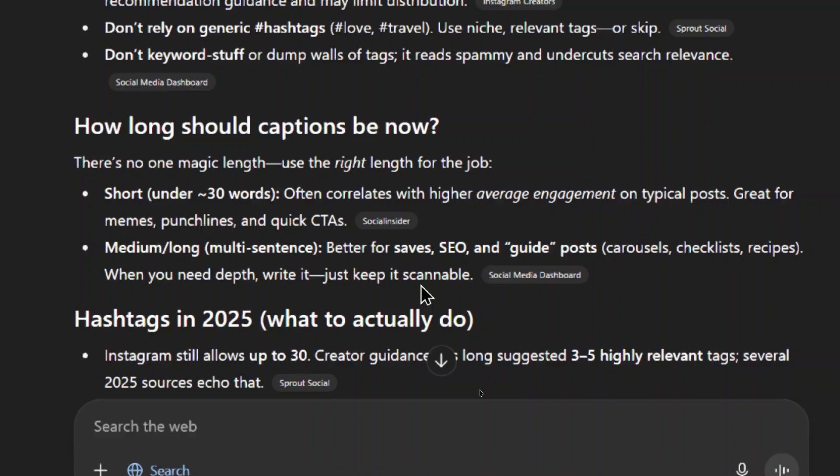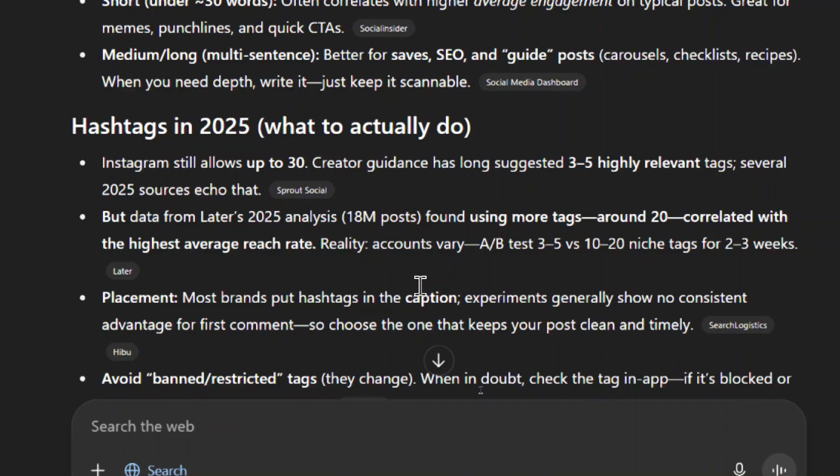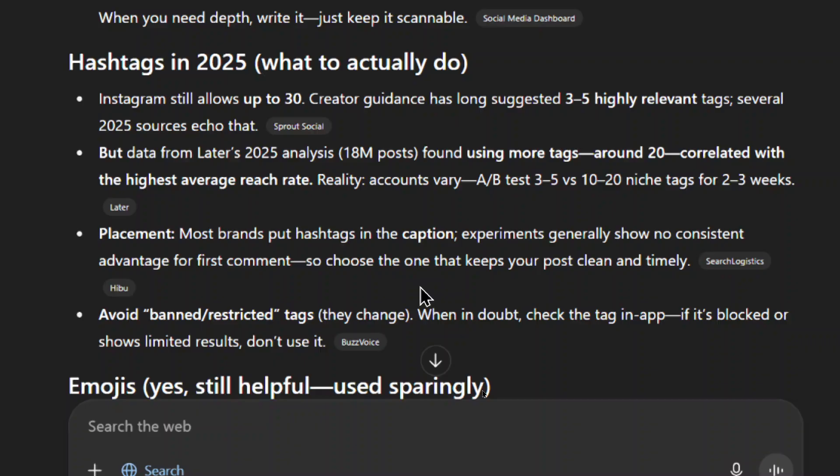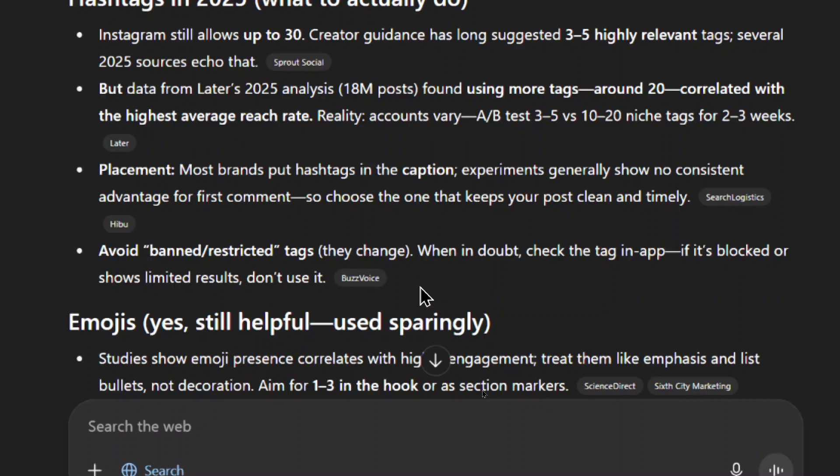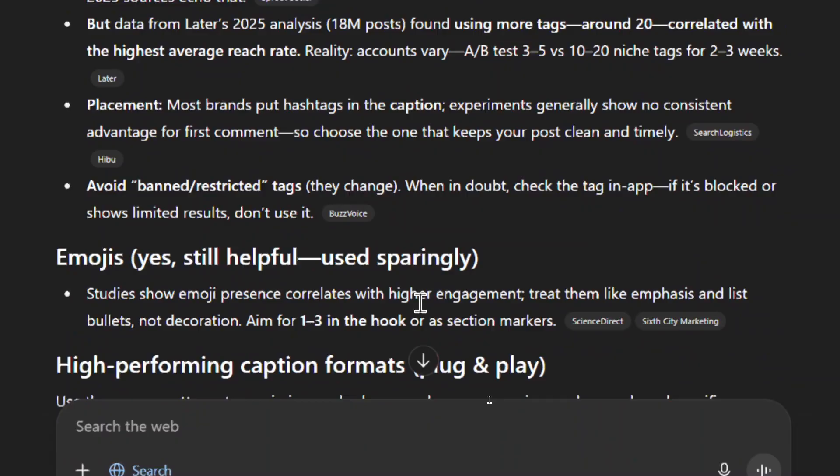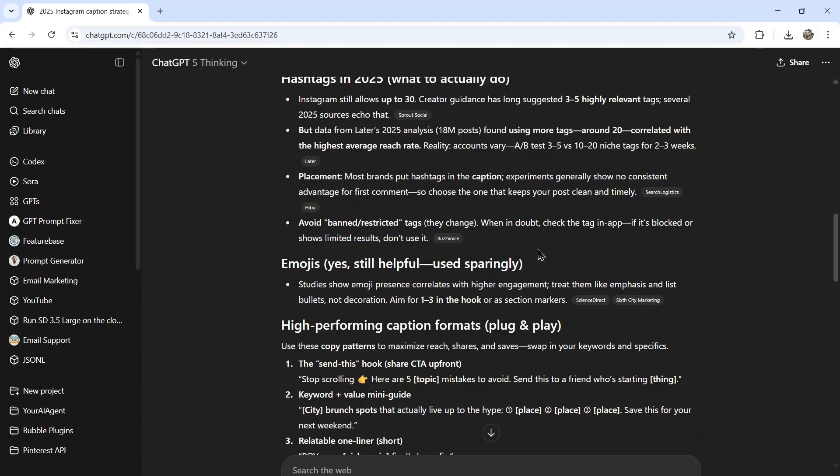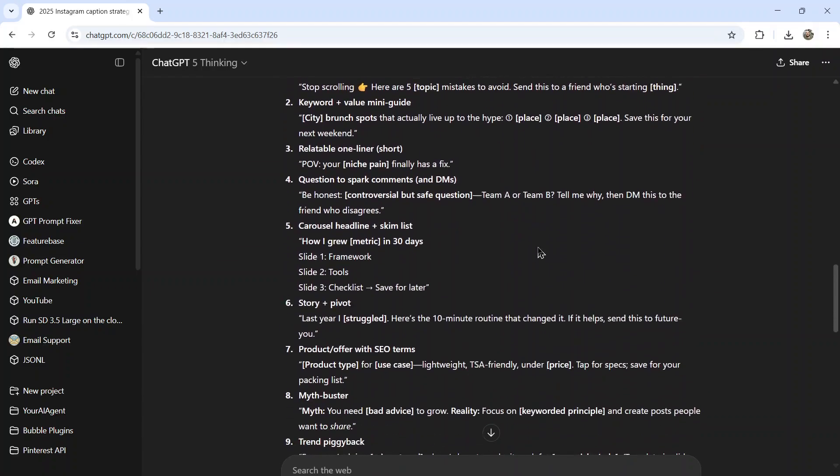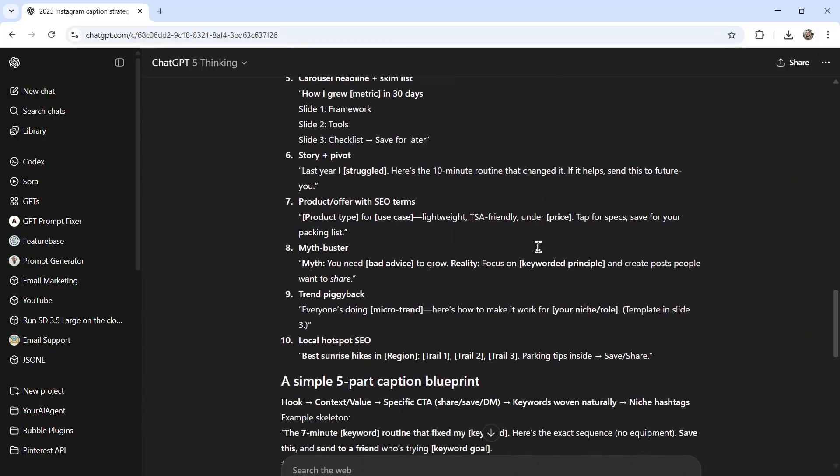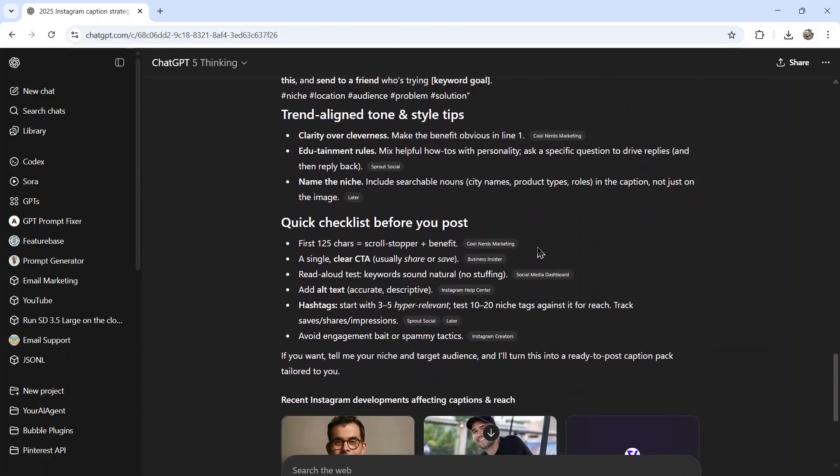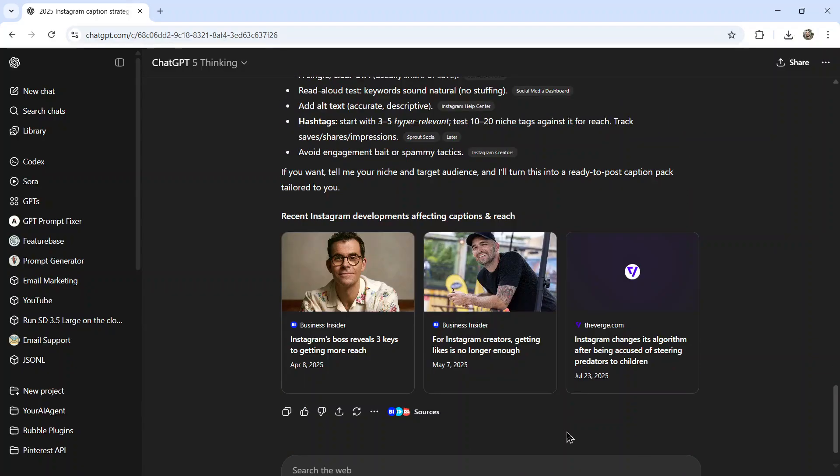How long should the captions be now? So they can be either short under 30 words or multi-sentence, which is better for saves, SEO, and guide posts. For hashtags in 2025, creator guidelines suggest three to five relevant tags. A later analysis said that using more tags correlated with higher average reach. Putting captions in the comments or in the description, either one works, and avoid banned or restricted tags because they change, use emojis sparingly, and then it gives us a high-performing caption format. So with this cheat sheet given to me by ChatGPT-5 thinking, I can now go on to the next step.